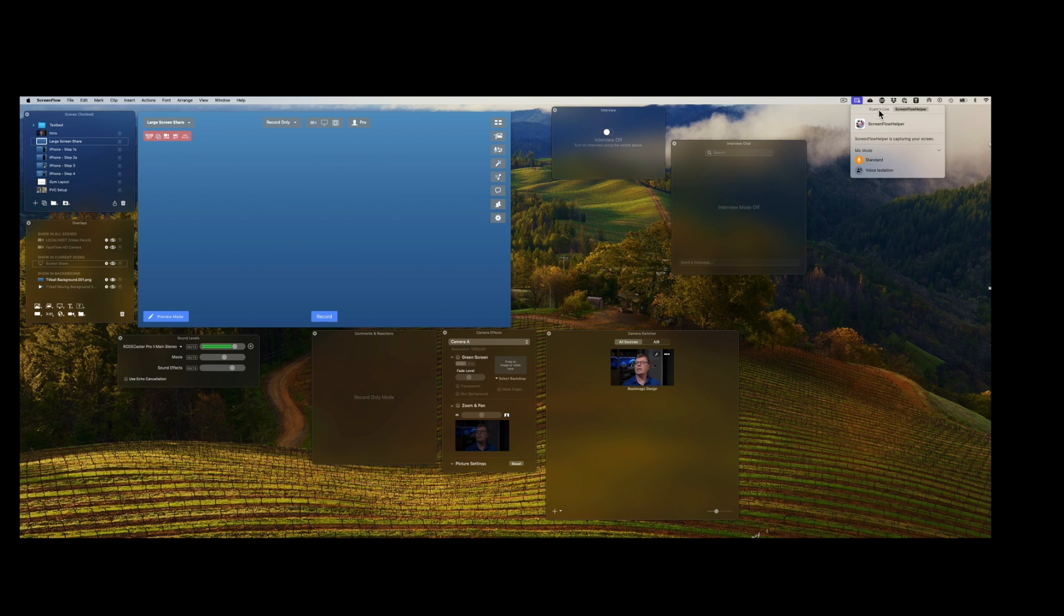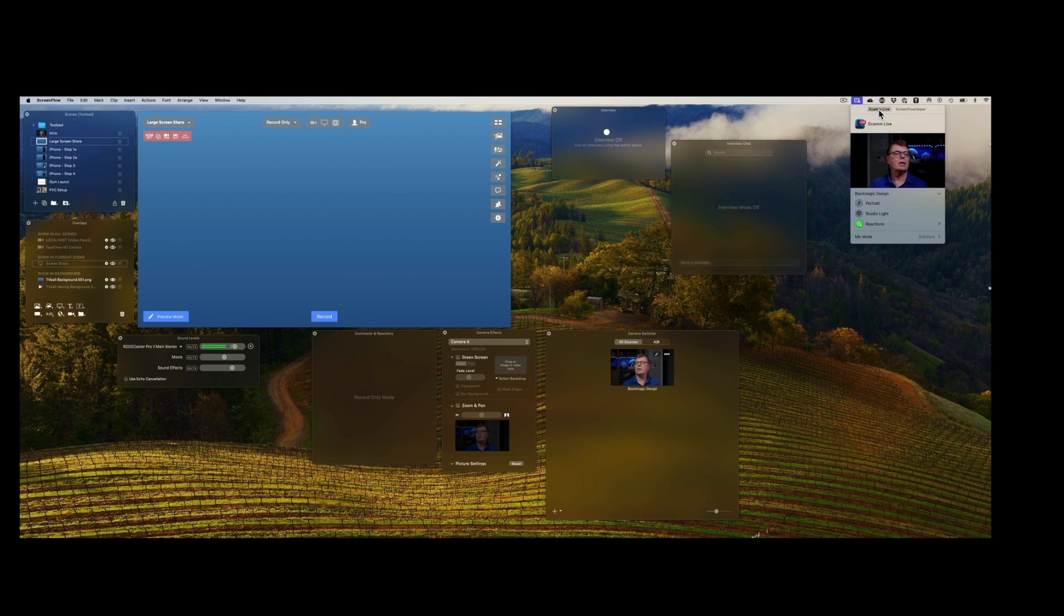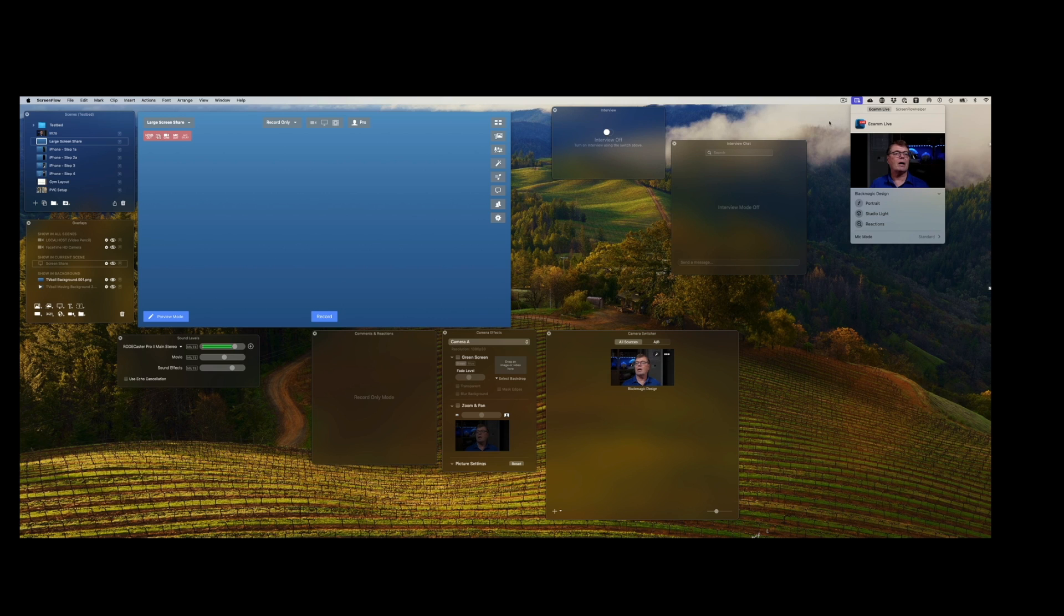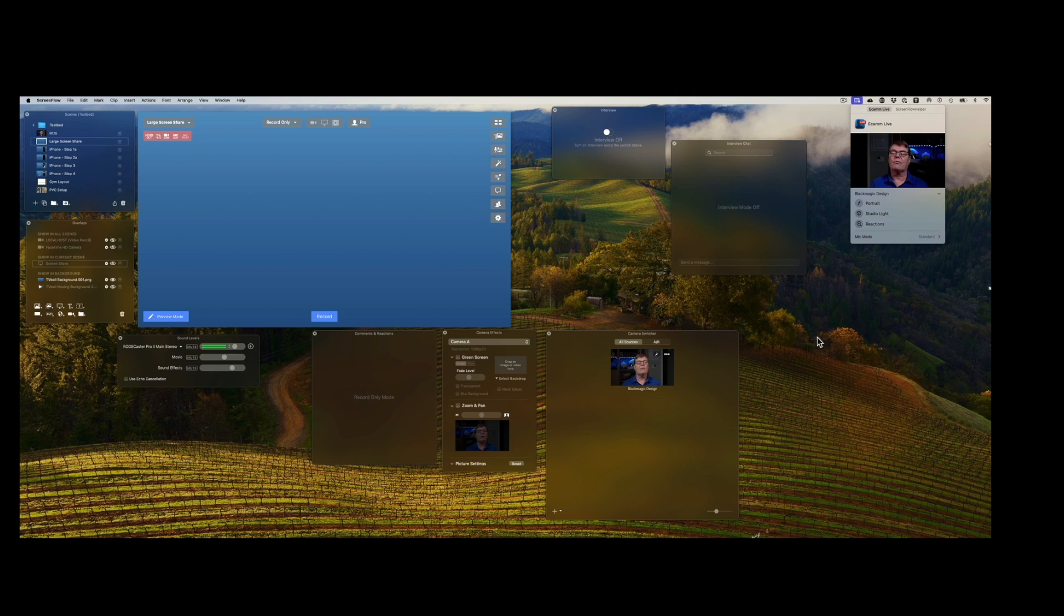And if I look at Ecamm Live, right now reactions are selected. So if I click that off, that will turn off the reactions for Ecamm Live, and that settles it for that. So that's the example. For other apps, there might be a trick or two.